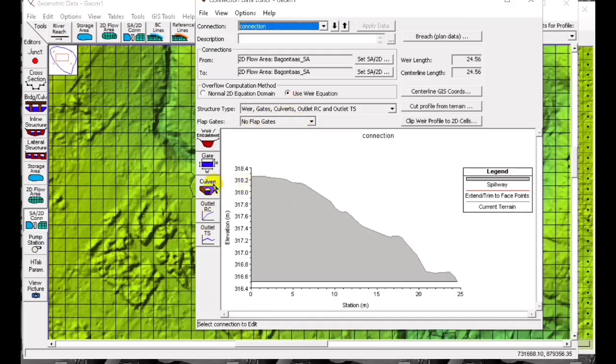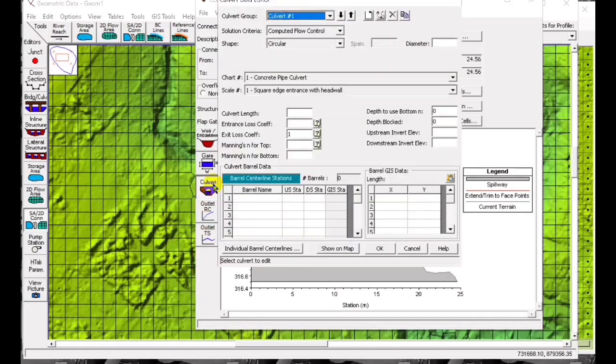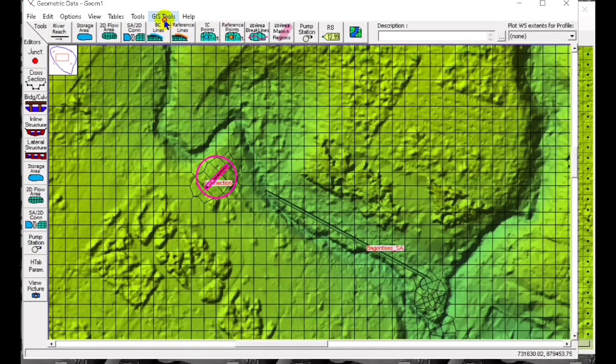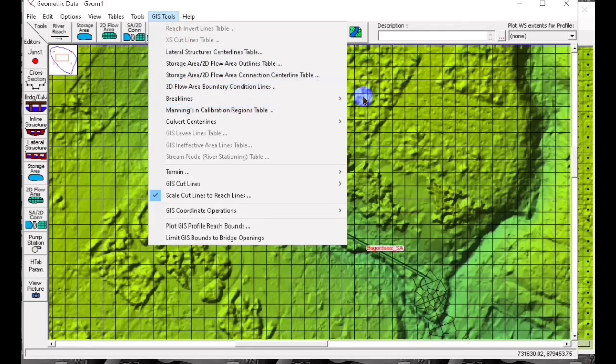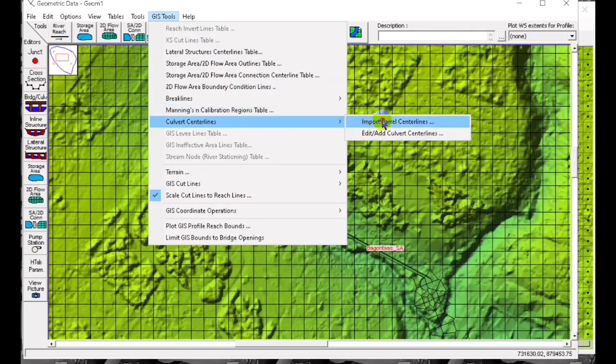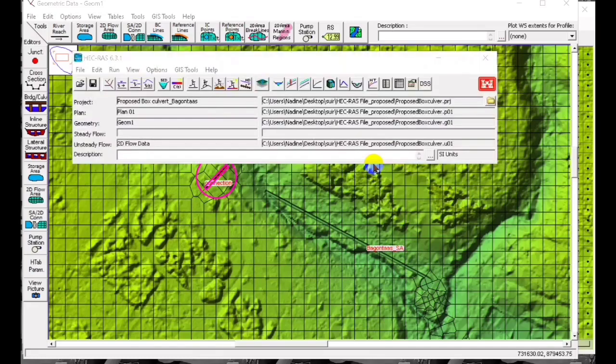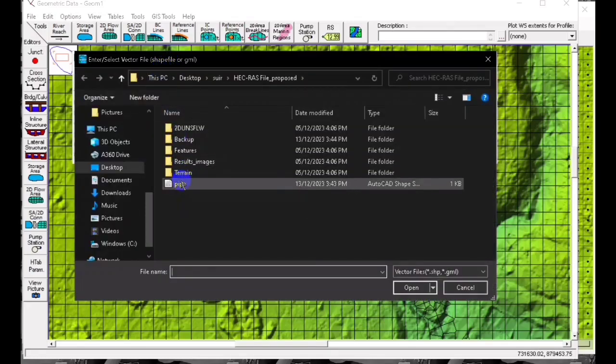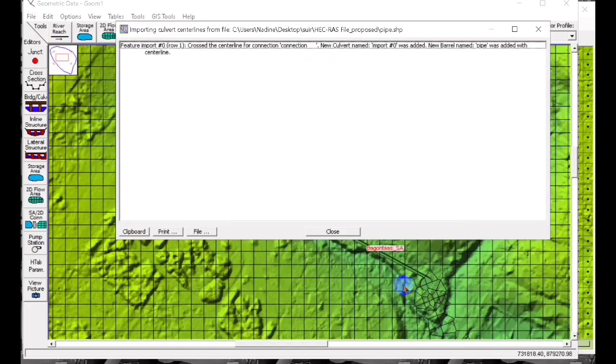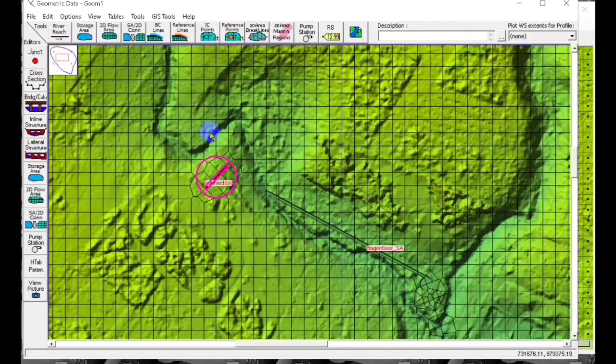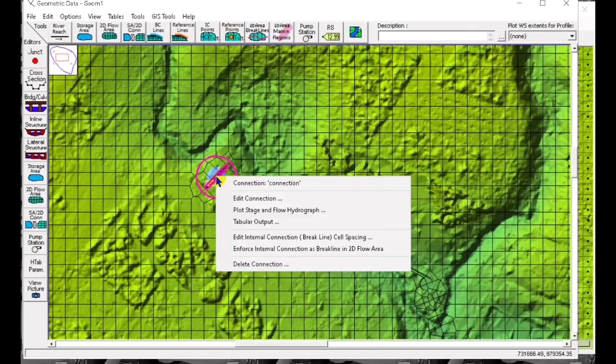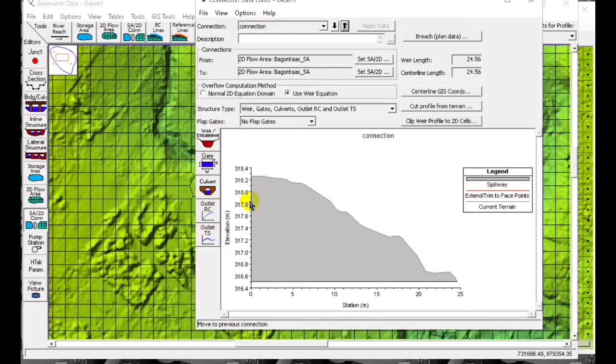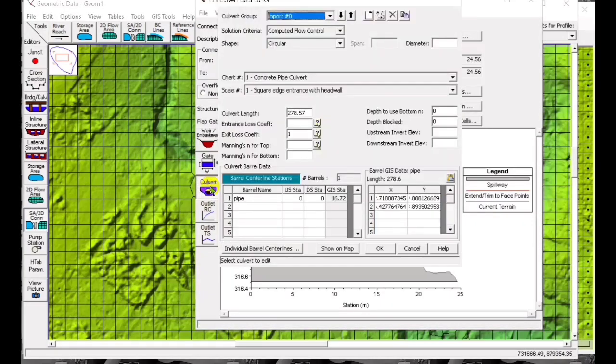Now we have to add our pipe in terms of a culvert. We import the barrel of the one we created previously, the pipe using the profile lines. We have now the pipe.